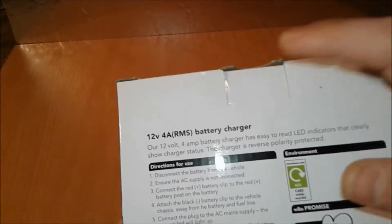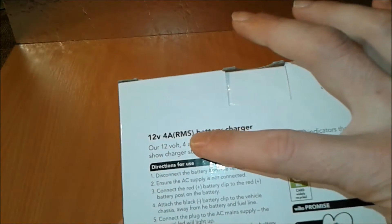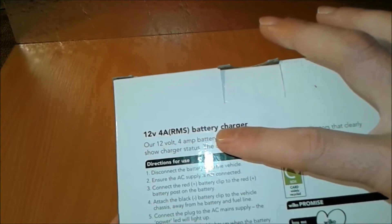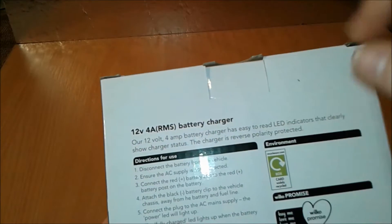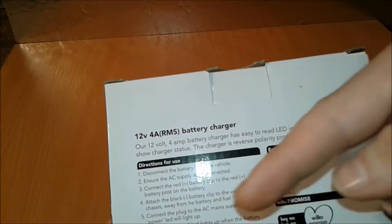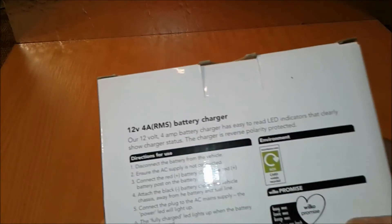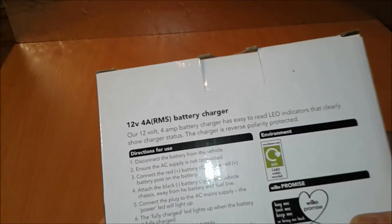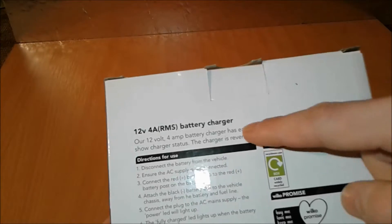So as you can see here, this is 12 volts 4 amps RMS. I don't know what that means, maybe you can put it in a comment below. Real measuring system maybe, I don't know.